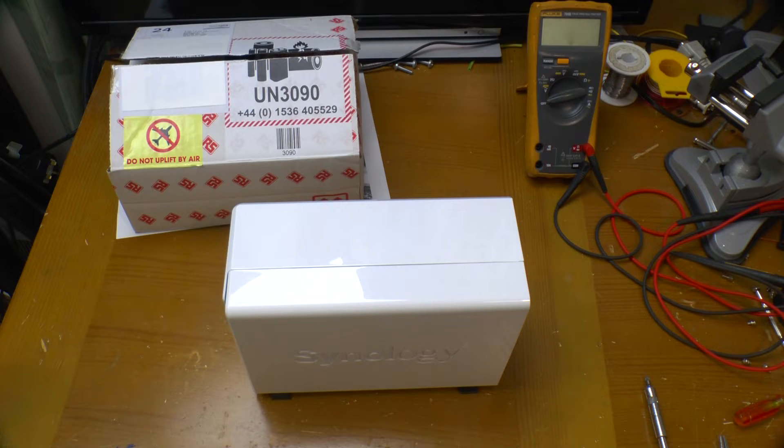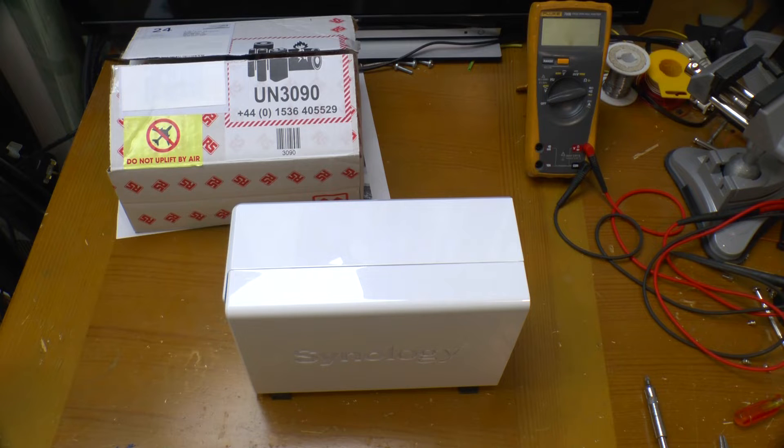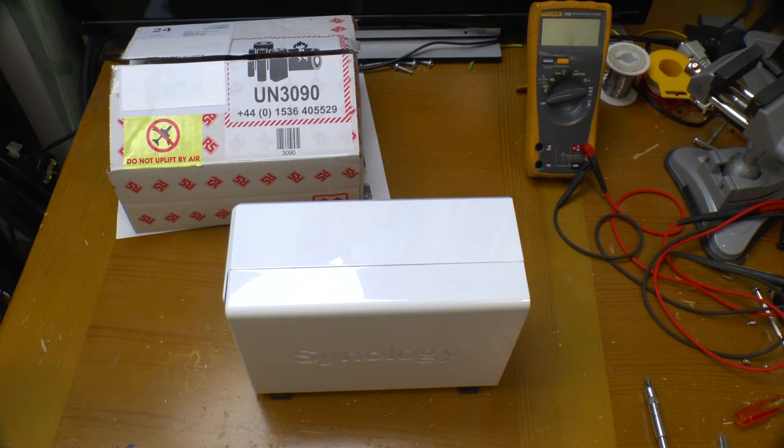Greetings. This is a Synology DS218J NAS or Network Attached Storage device. It's about three years old and it's now developed an odd fault with a simple fix.